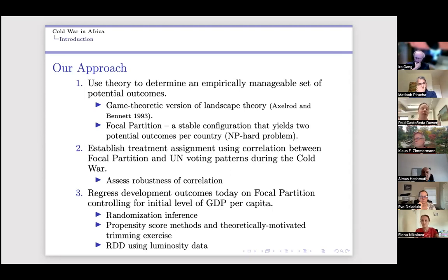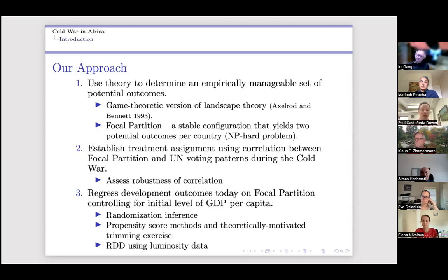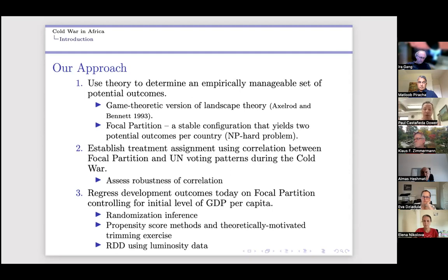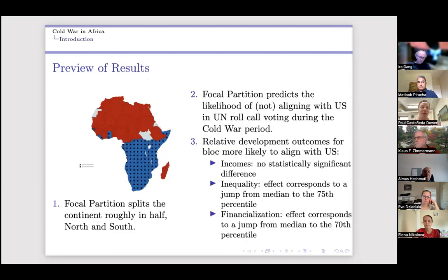The assignment is at the block level — the aggregate correlation tells us which alignment corresponds to West or East. We assess robustness in various ways. Once we have this focal partition — which took considerable effort to develop as the right-hand-side variable — we turn to the left-hand-side: how different development outcomes relate to this focal partition, controlling for initial GDP per capita and using randomization inference for hypothesis testing.